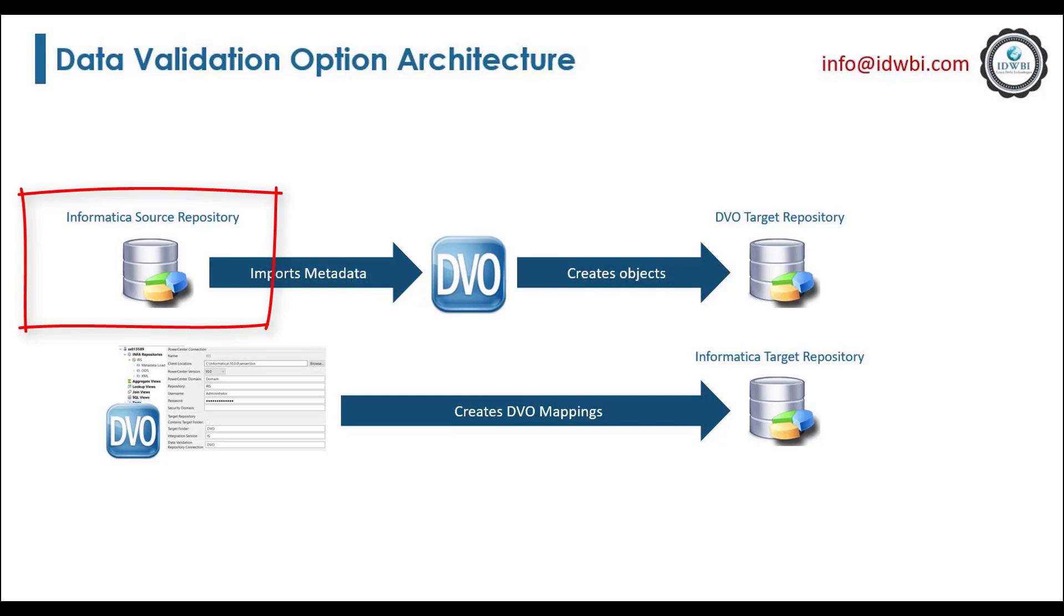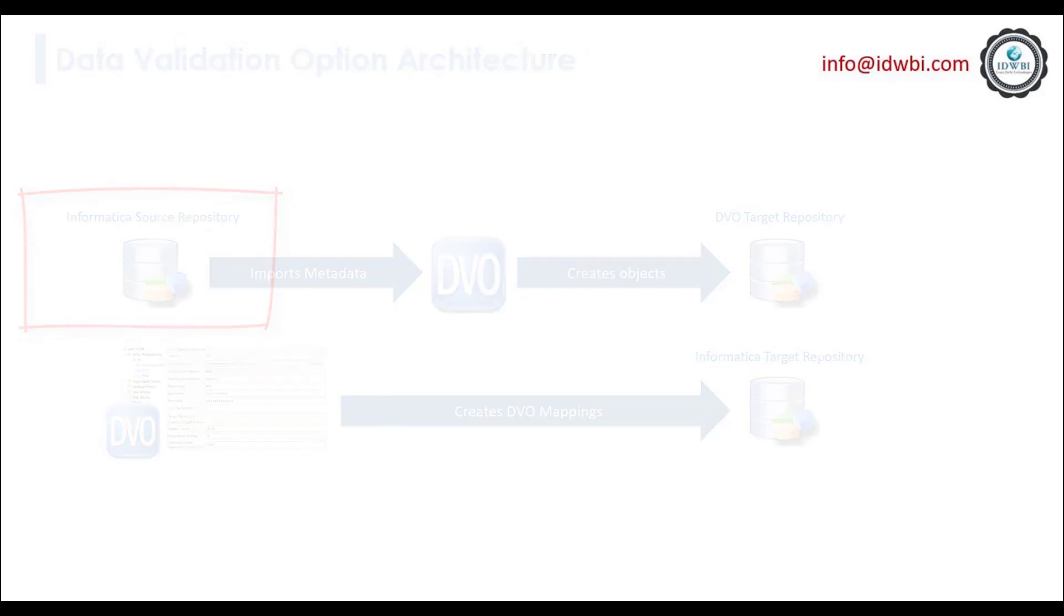Any source, target or connection object cannot be imported in DVO directly. The objects can only be imported from the source PowerCenter repository.